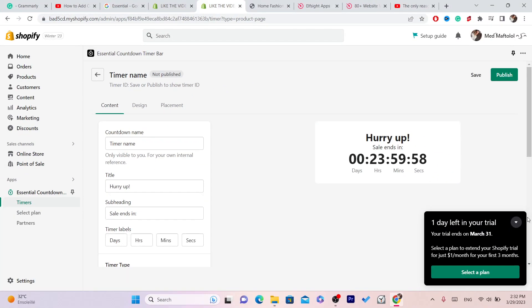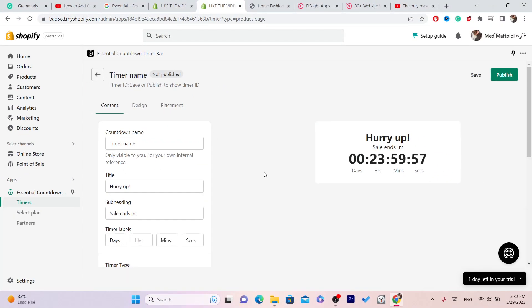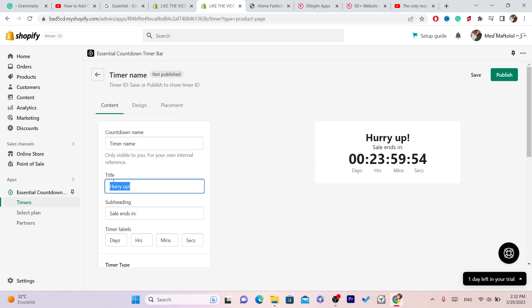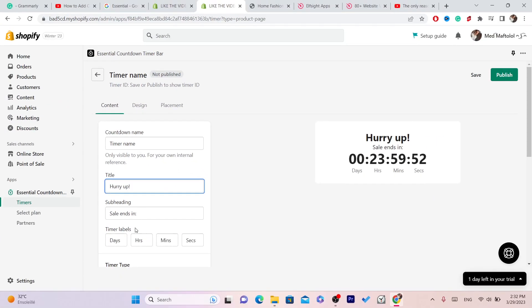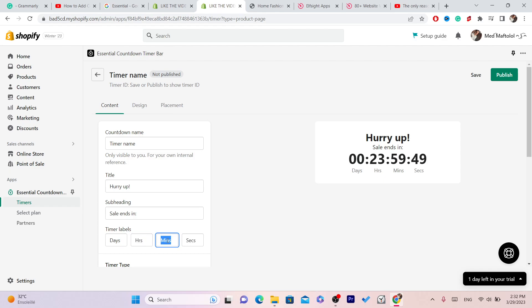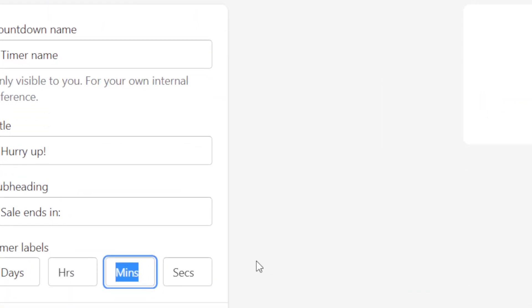This is how you can customize this. As you can see, the title Hurry Up. You can select here days, hours, minutes, seconds.